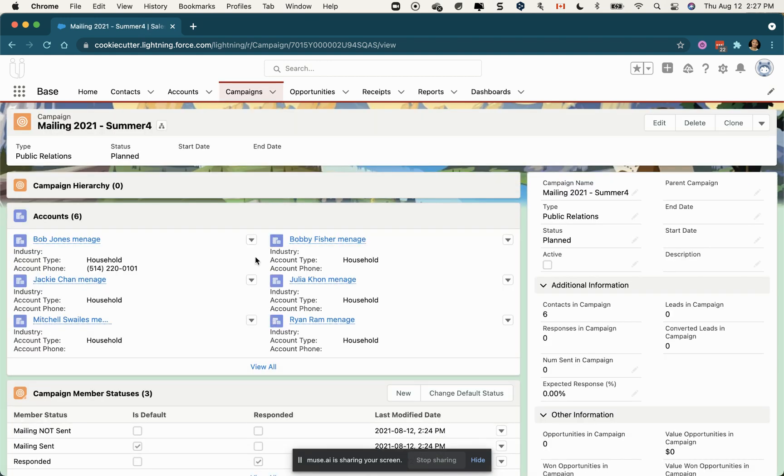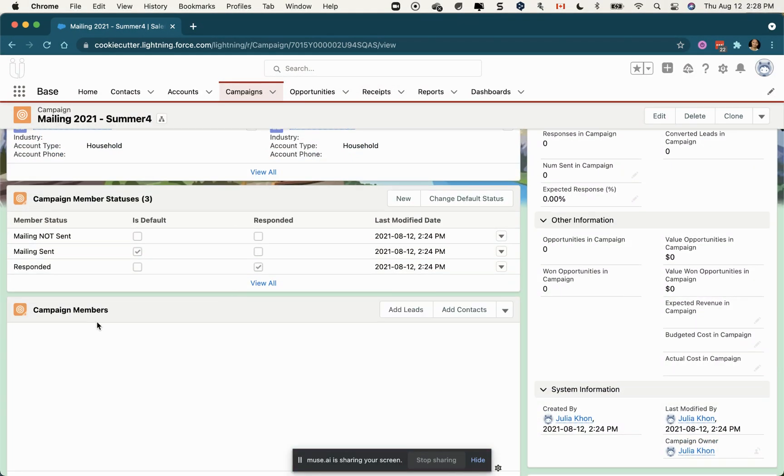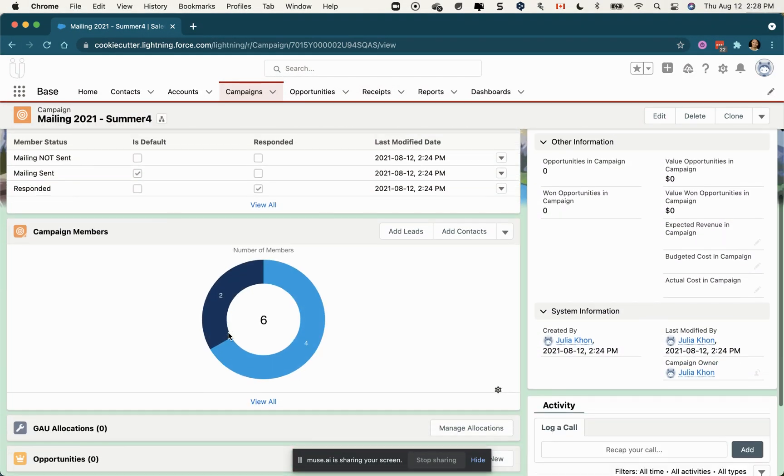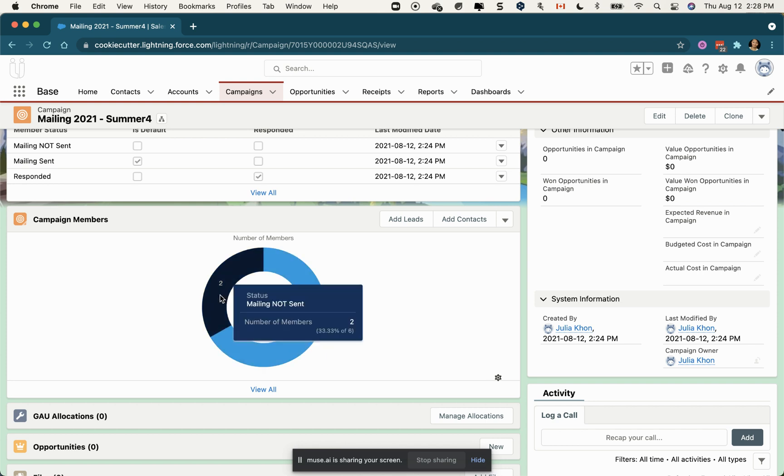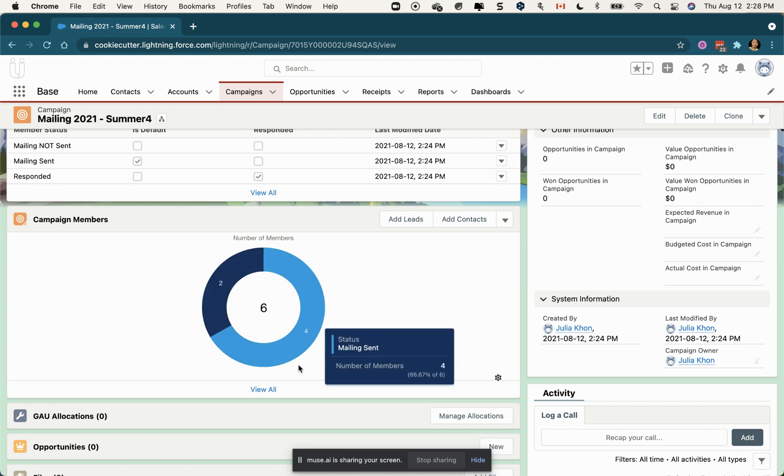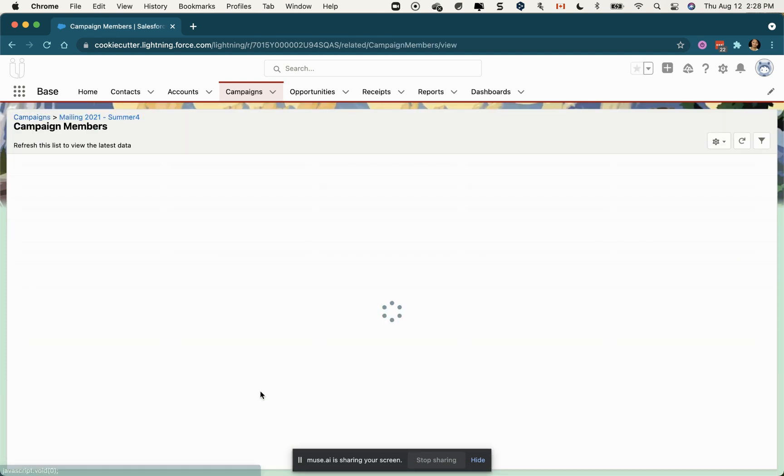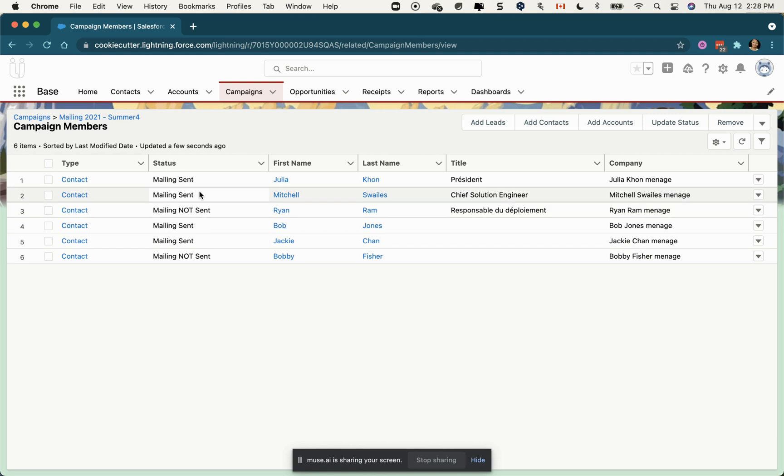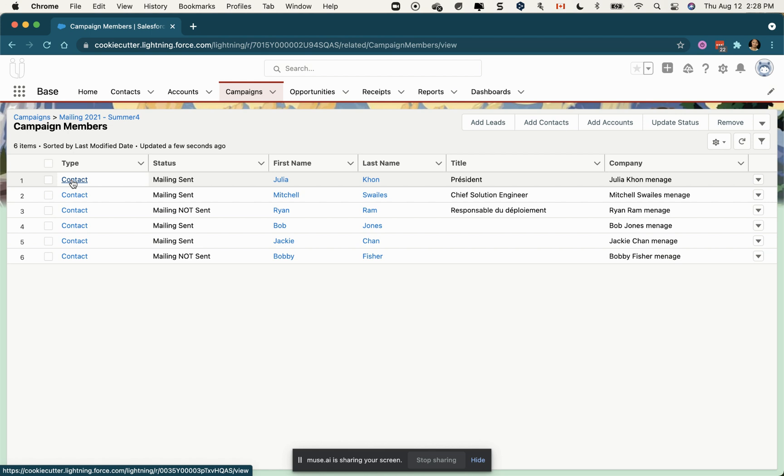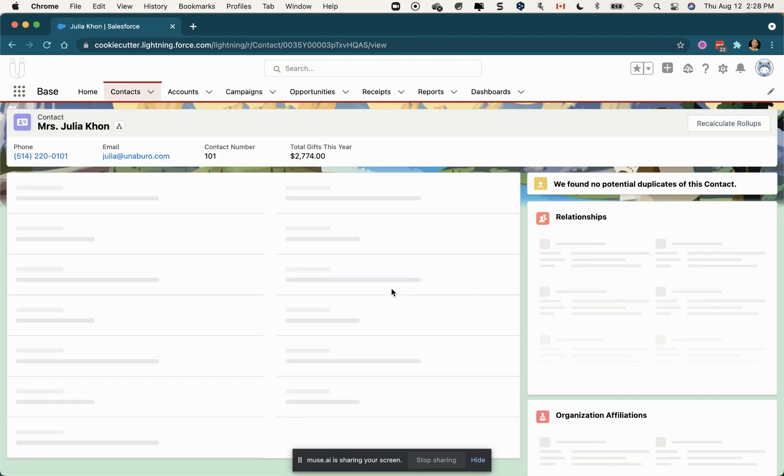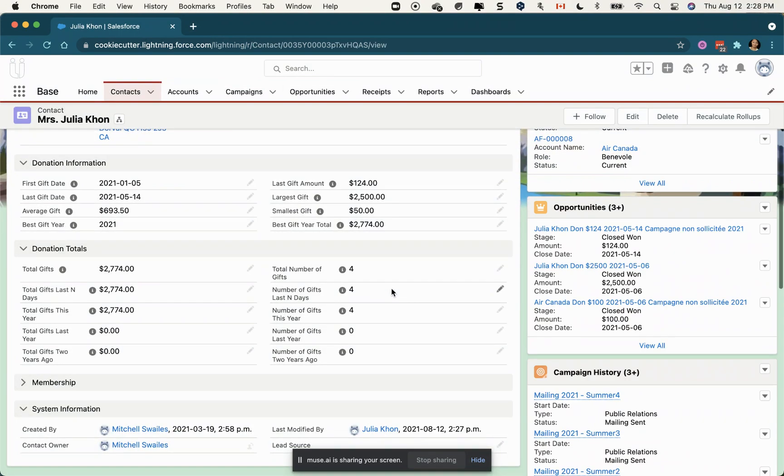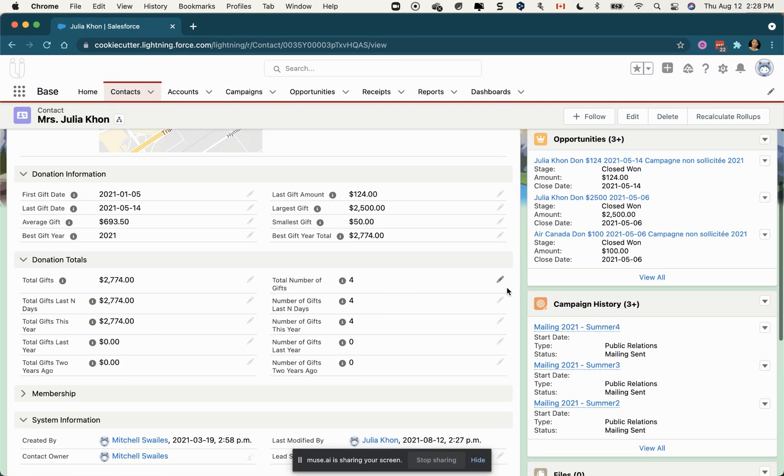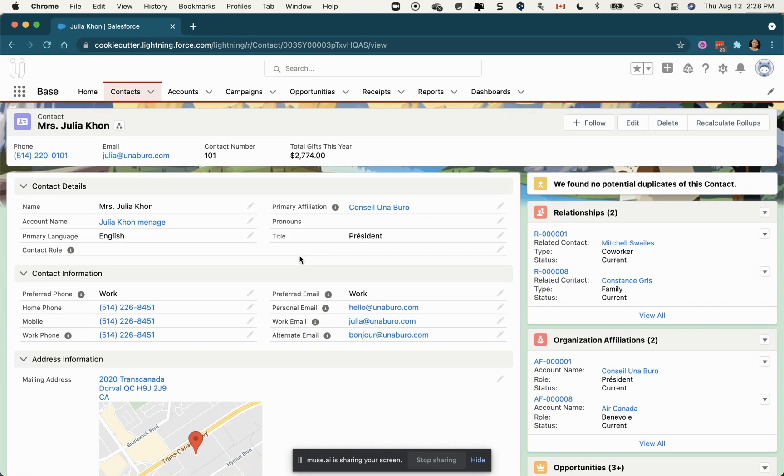If I refresh this, you would see that I now have six campaign members - four of them with mailing sent and the others not sent. If you look at the members, they all appear here. Julia is an old contact I had in my Salesforce before, so it hasn't been created but the campaign participation has been added to an existing record. That's how campaign members work when uploading in Excel spreadsheets.